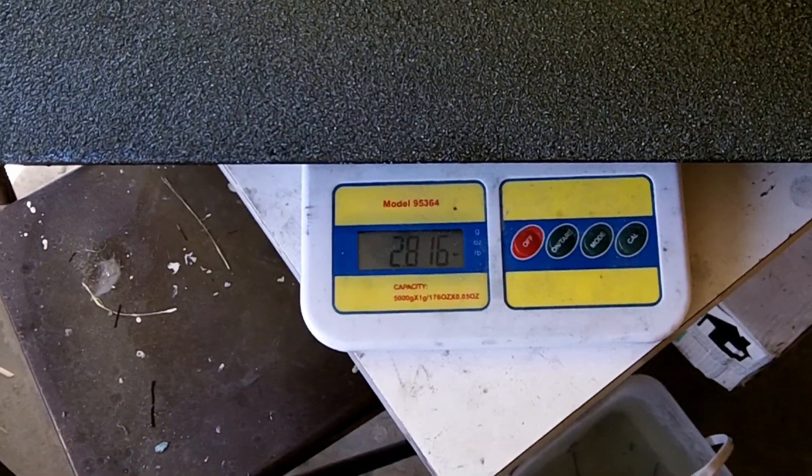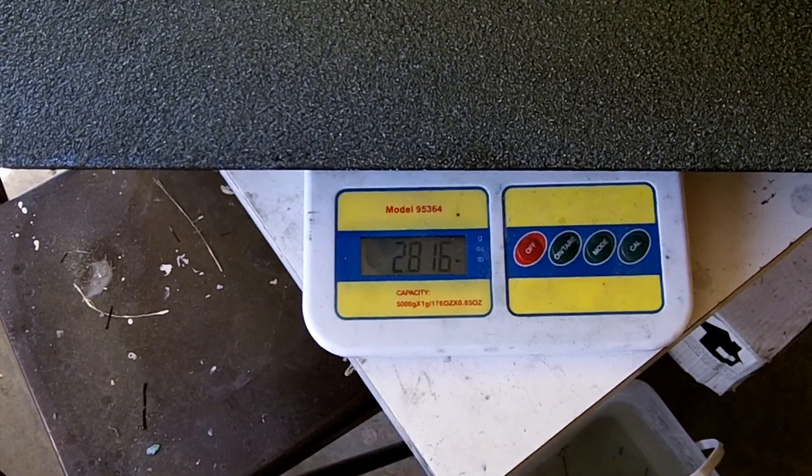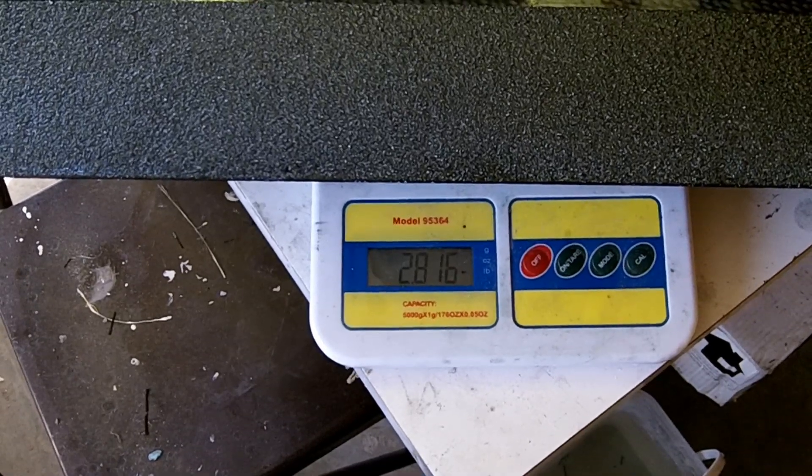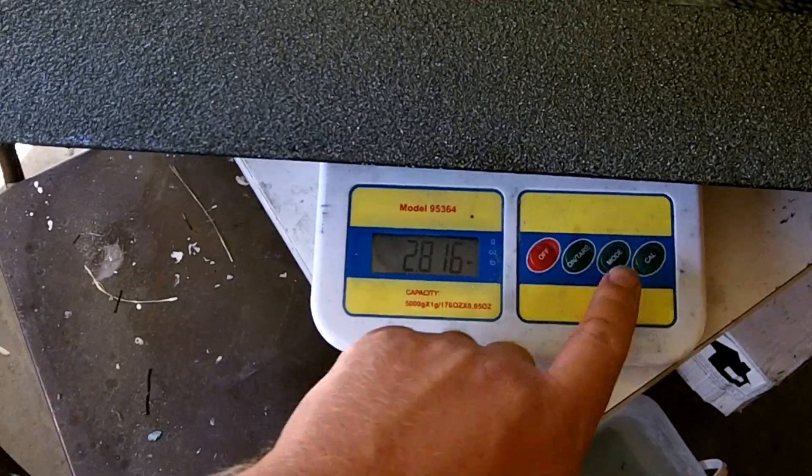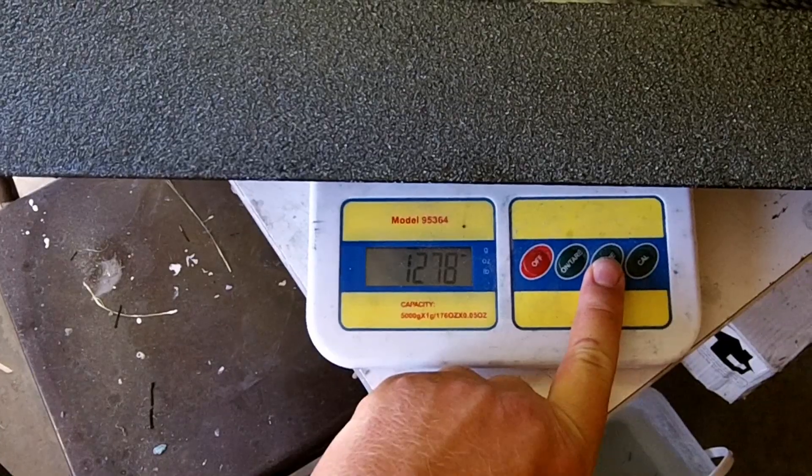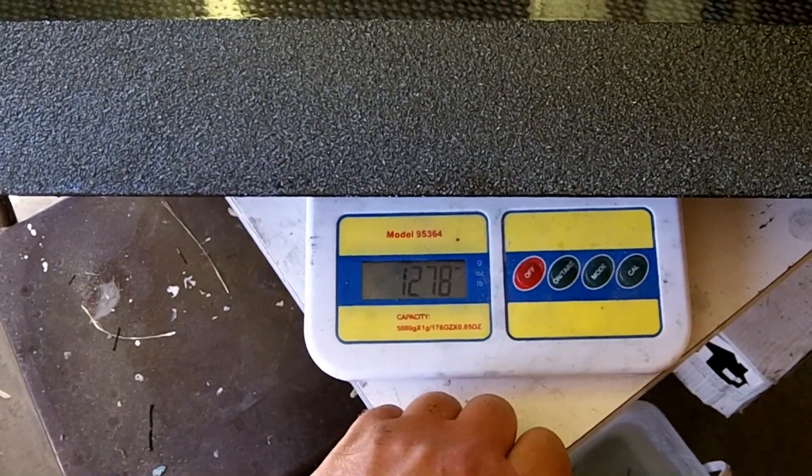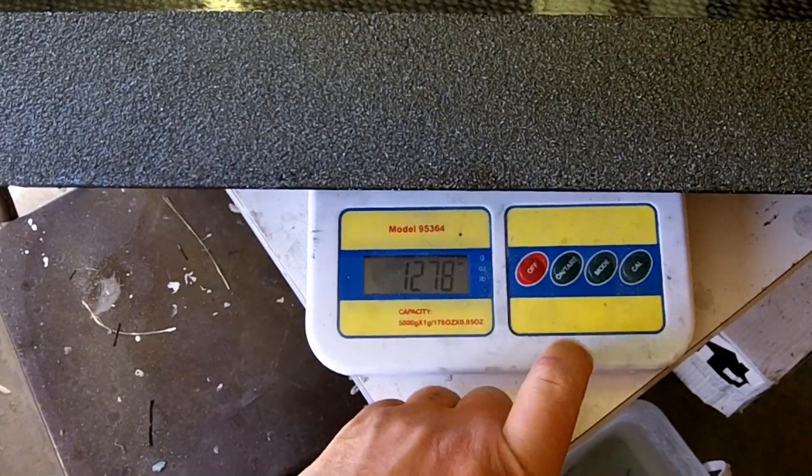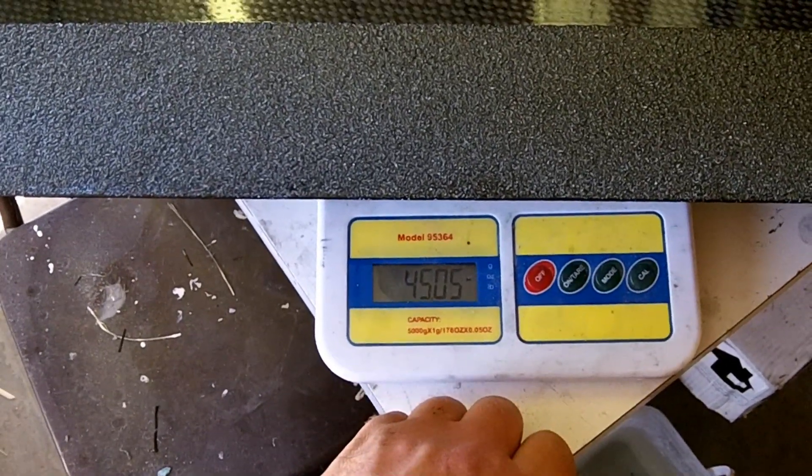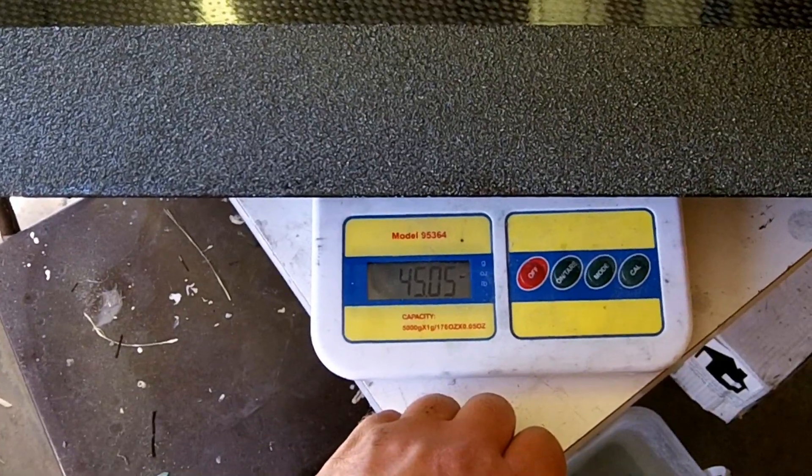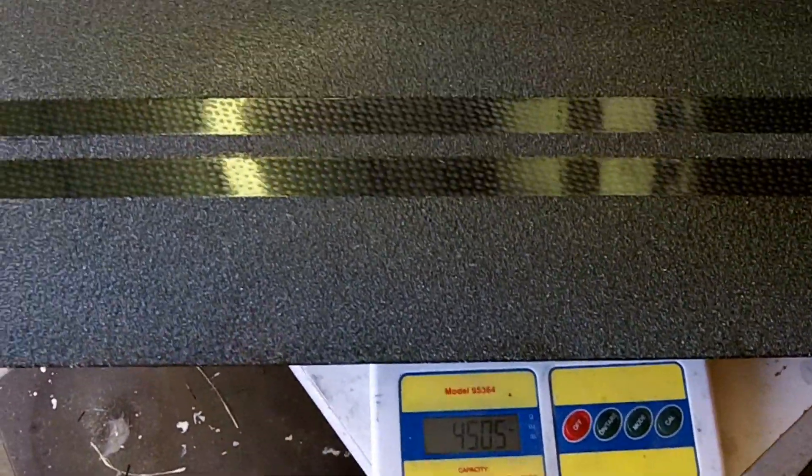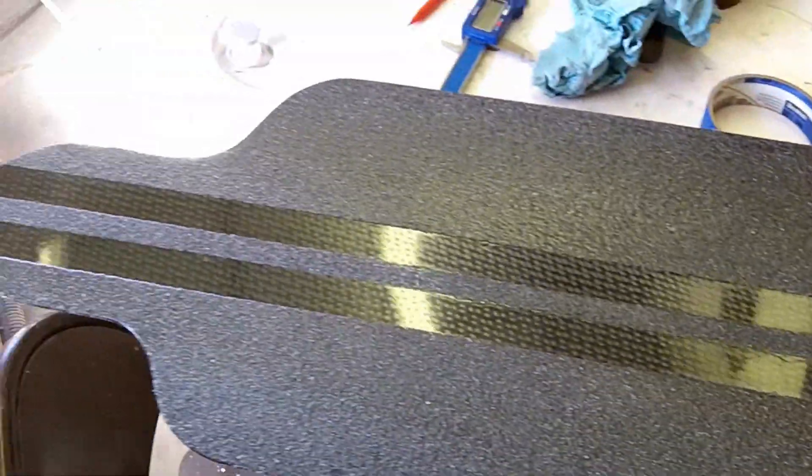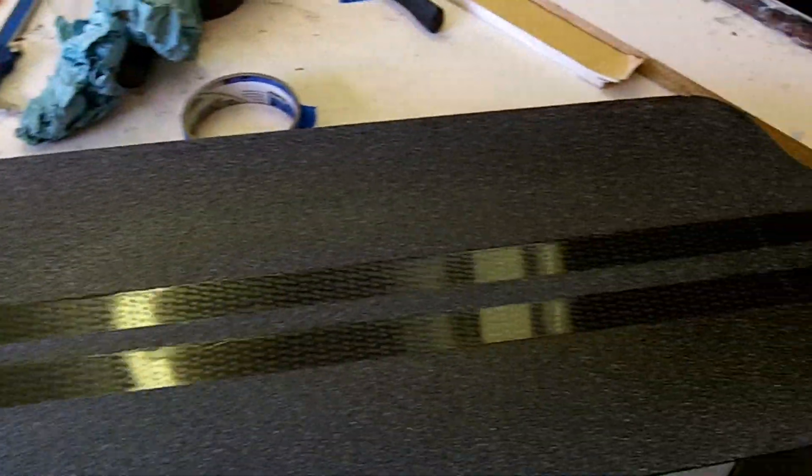You've got about 2.8 pounds, exactly 2.816 pounds. I've got 1,278 grams, 45.05 ounces. So a pretty light board. That's with the grip on there. So the whole thing is going to be pretty light.